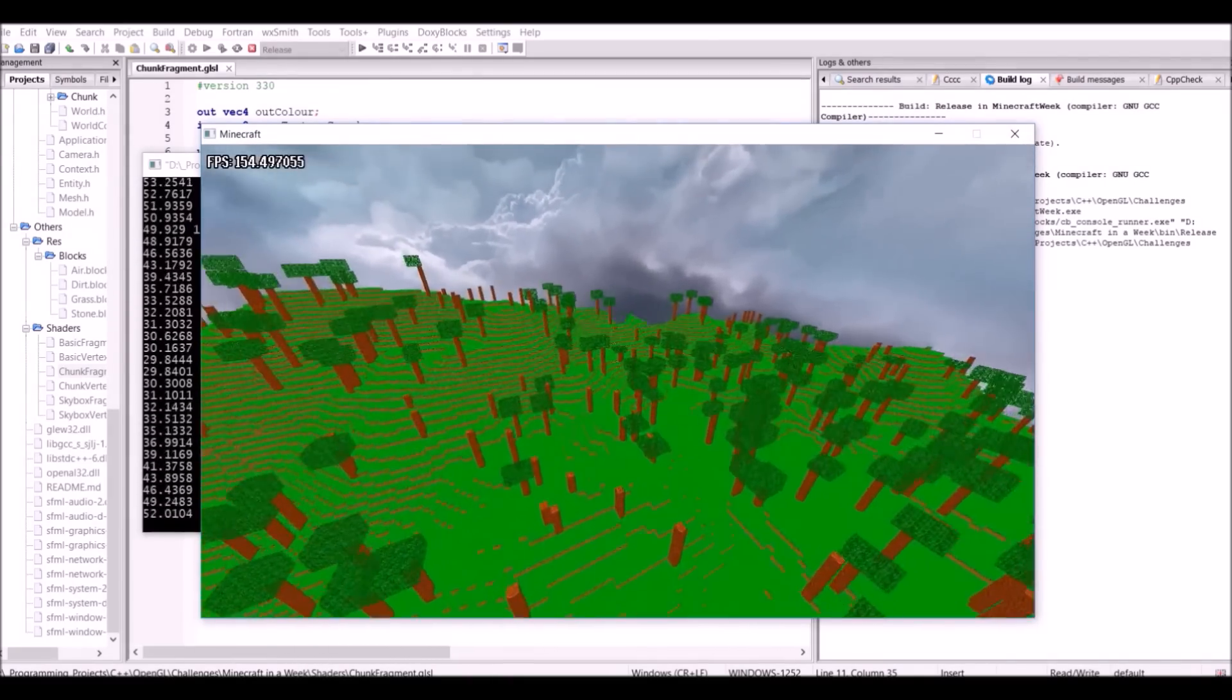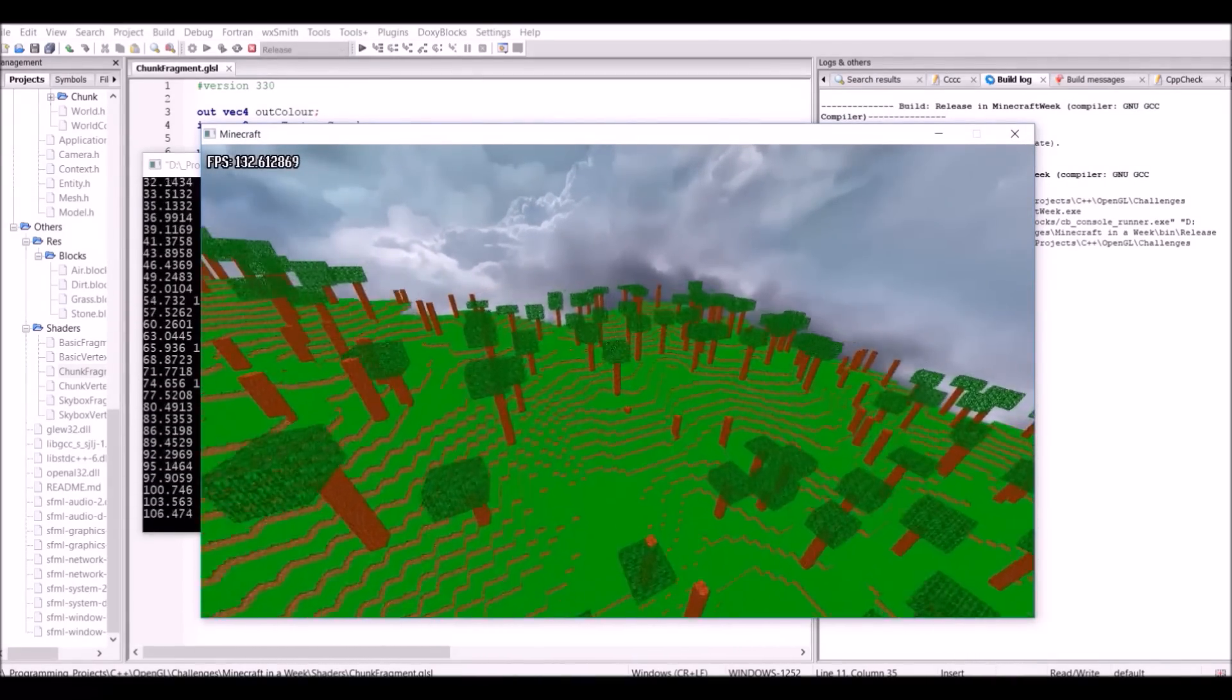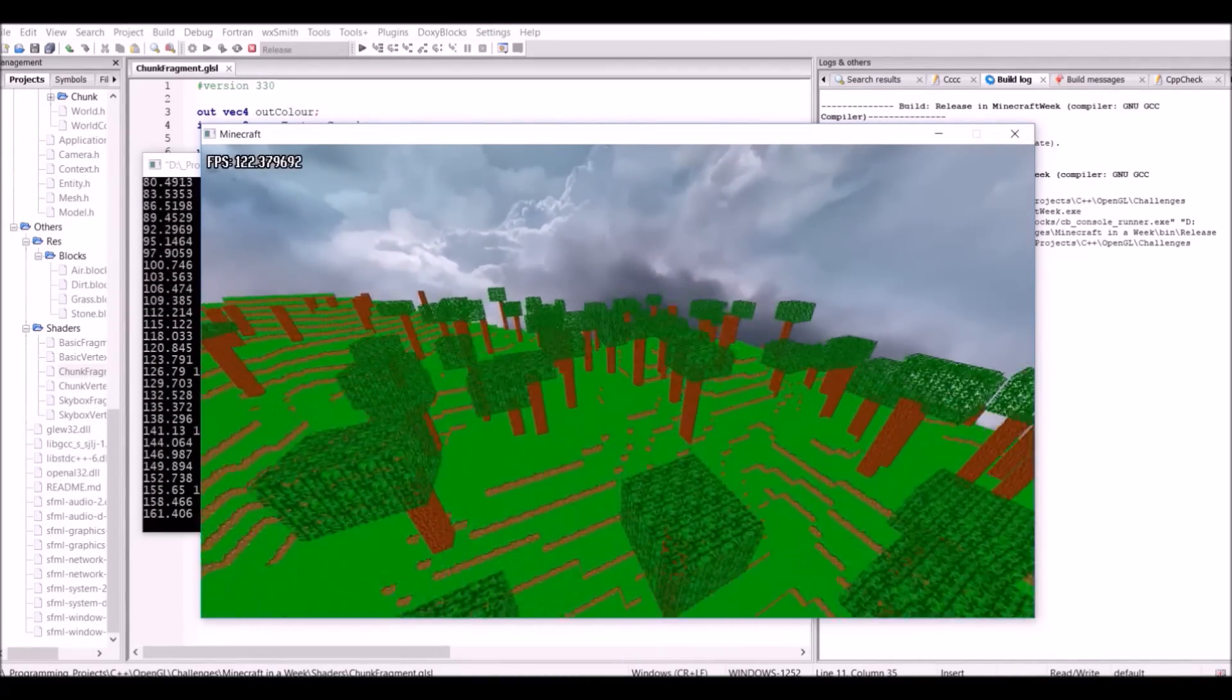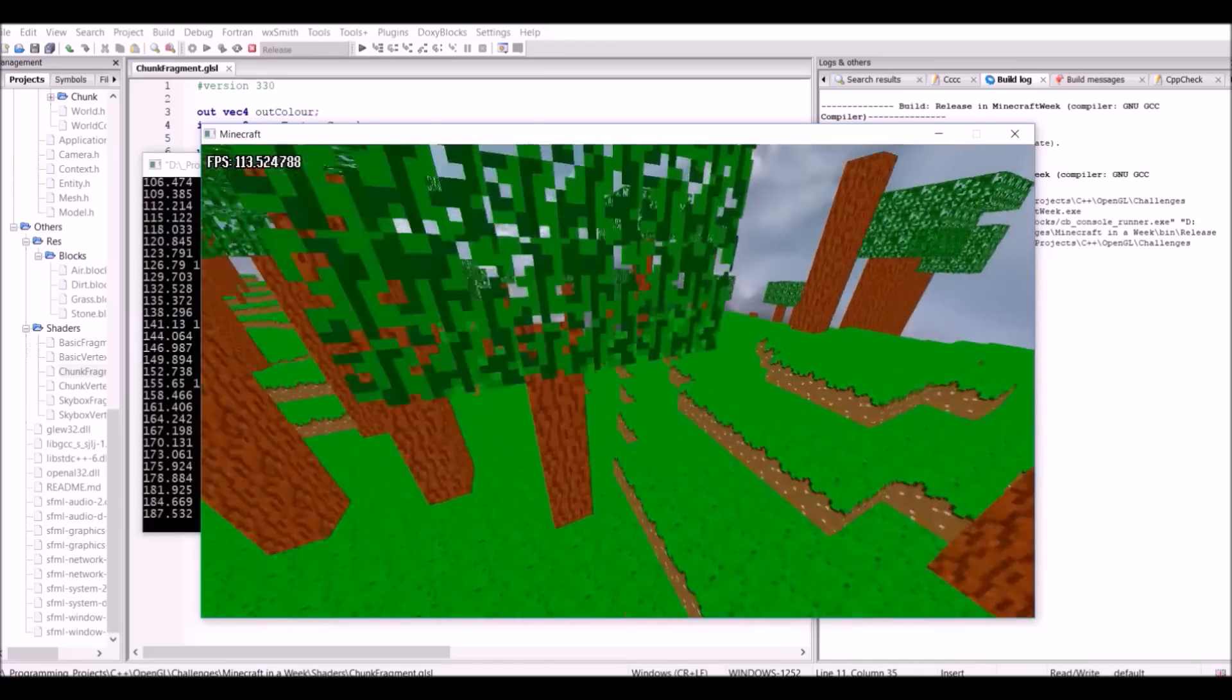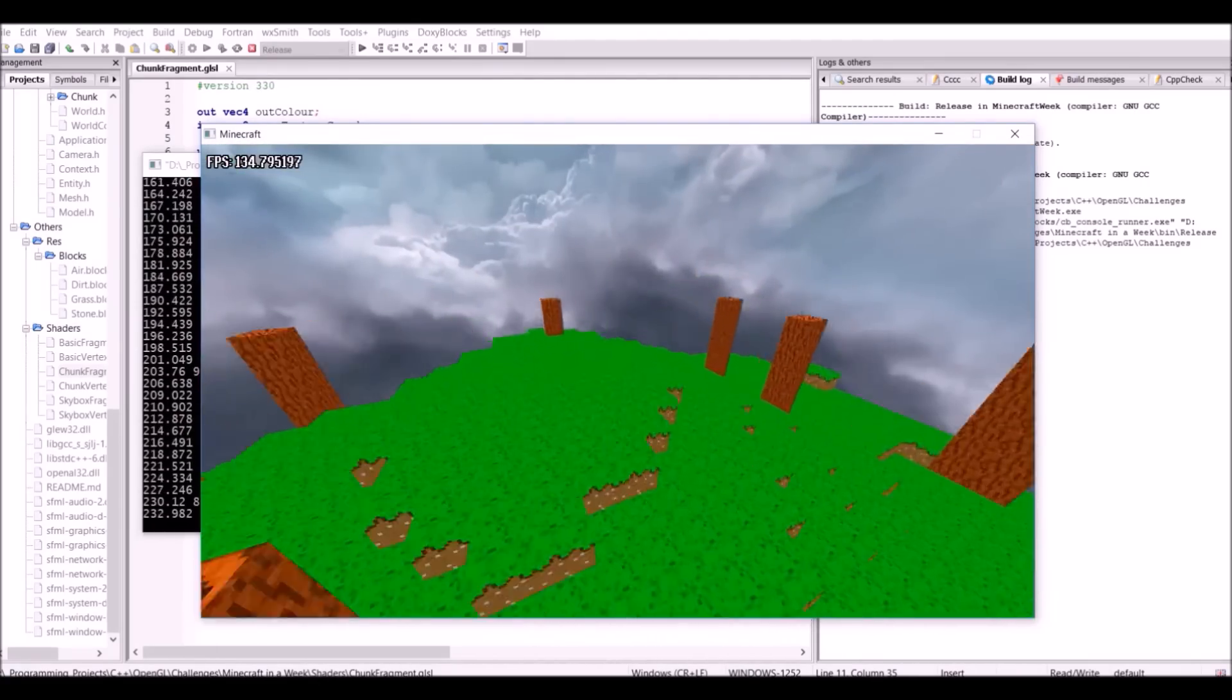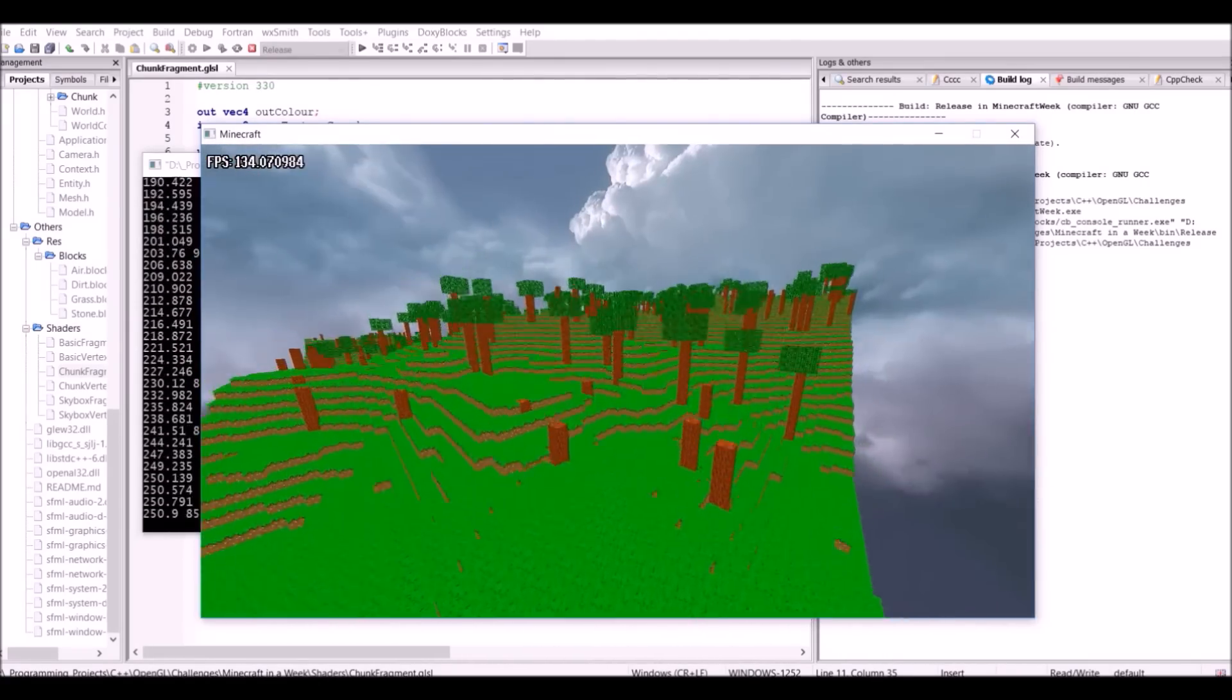Obviously some of the trees are looking a bit strange, thanks to chunk edges being very annoying. But I can fix this tomorrow, and that's the end of day four.